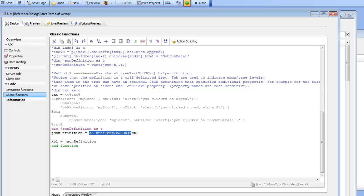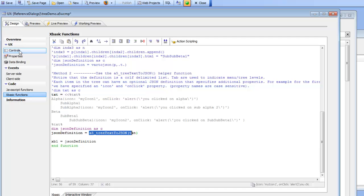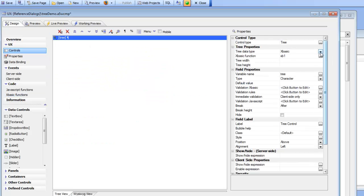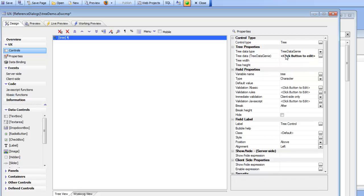So there are three different methods that we've shown here for populating the tree. What we would expect is that in most cases the tree will be populated using the tree data genie which allows you to define the tree at design time and then control some of the items in the tree through server side show hide expressions and through security groups.